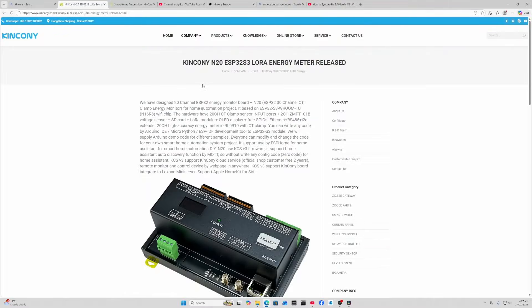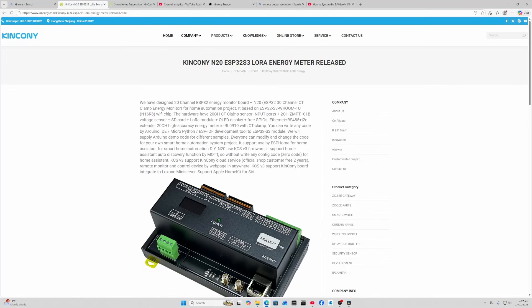The Kinkenny N20 has an ESP32 S3 chip and 20 channel input from clamp sensors. It also has a LoRa module included, and they've got code that you can run with Arduino IDE, MicroPython, ESP IDF, but of course what we're going to focus on today is ESP Home so we can get this into Home Assistant.